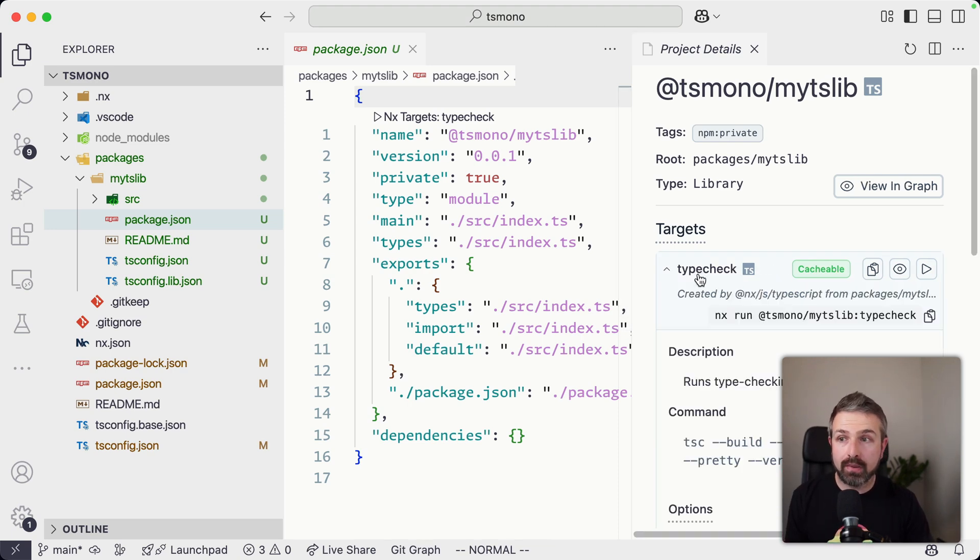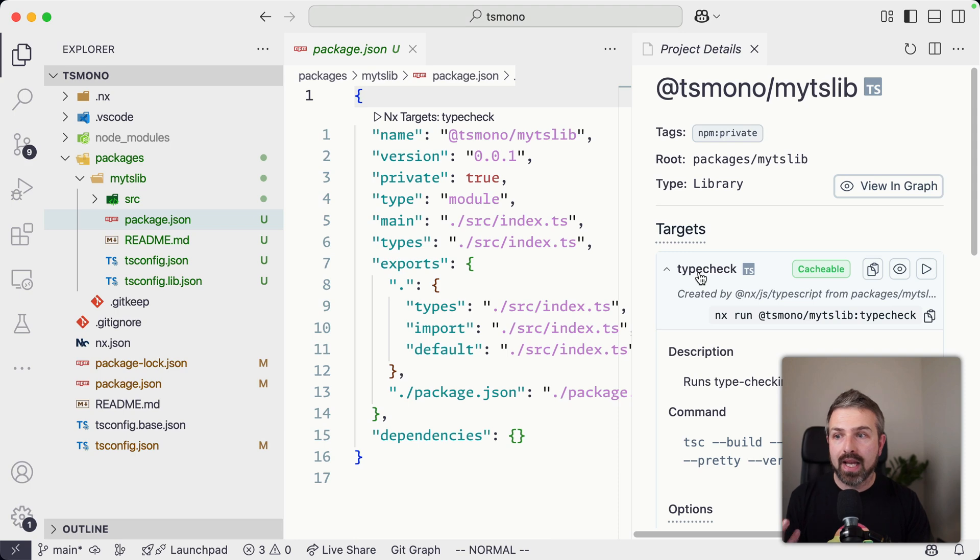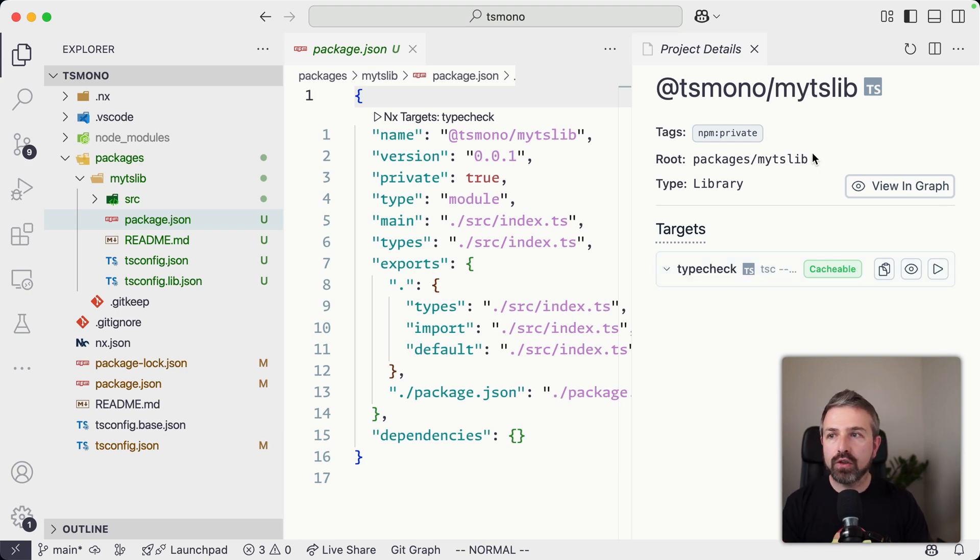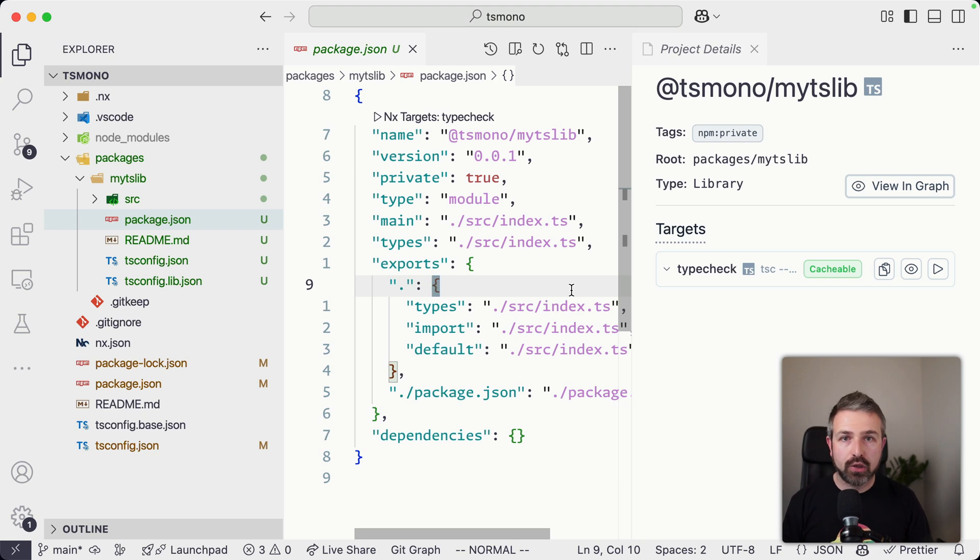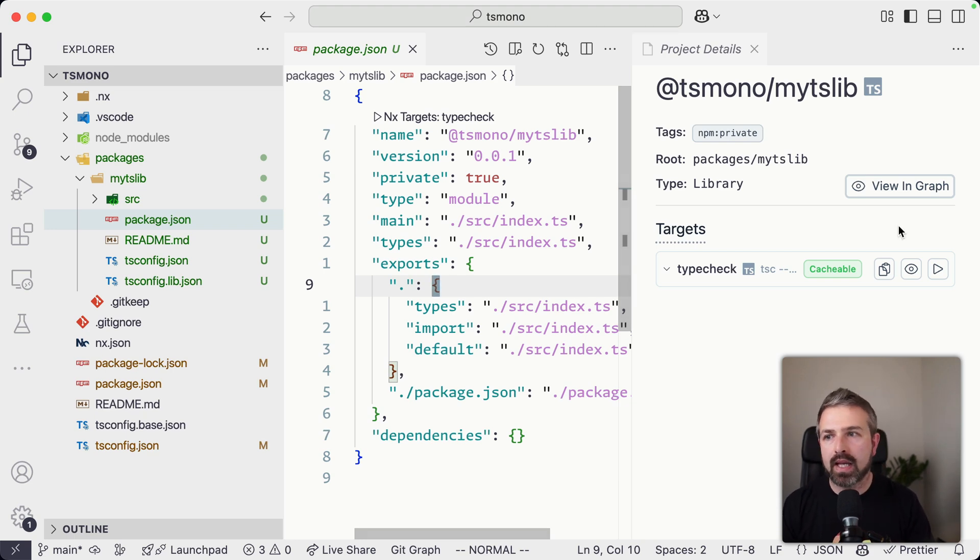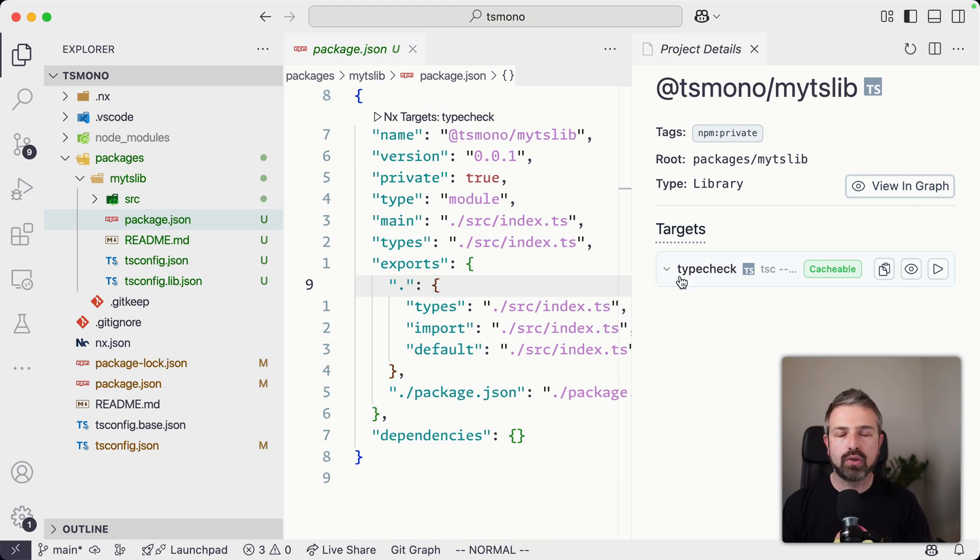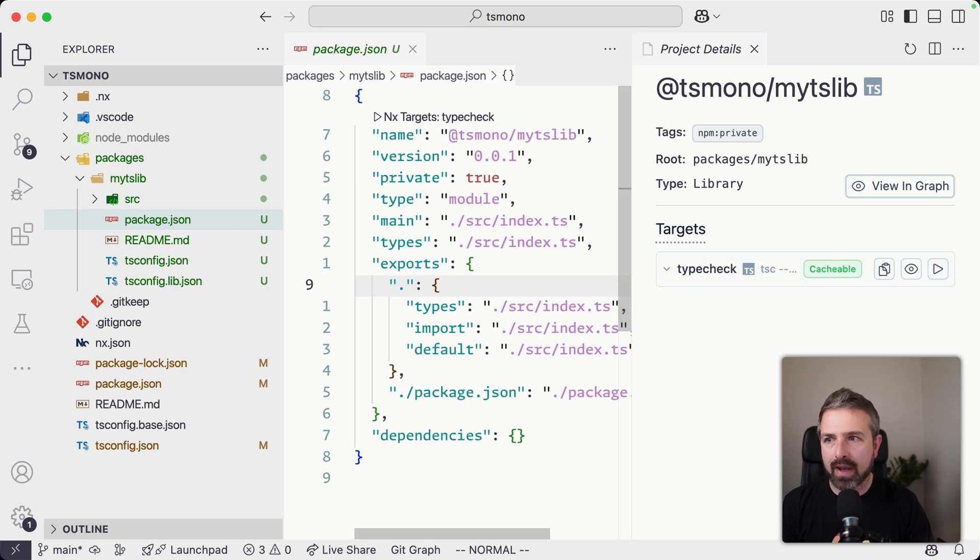So there's no build step here. So what we are going to set up here is just a type check command. Now, if you don't have NX console, you can also run this on the terminal, and it will show the same output here in the browser window. So you could actually verify what commands are available for a specific package.